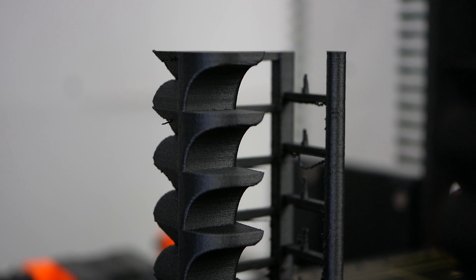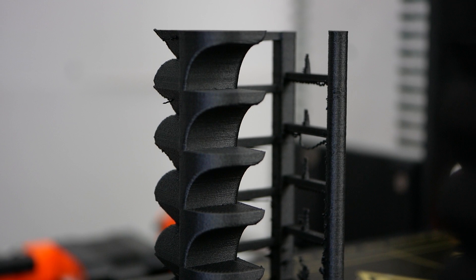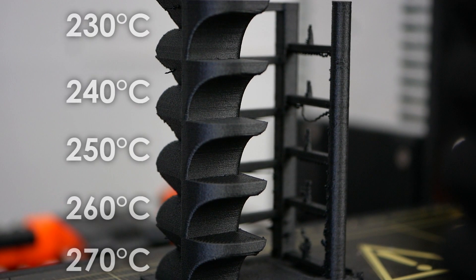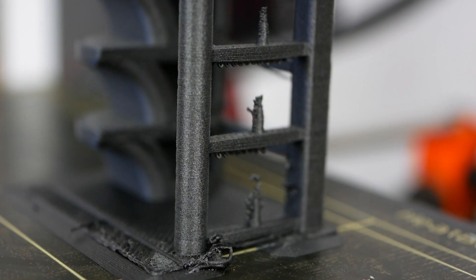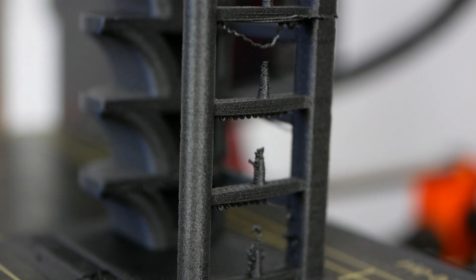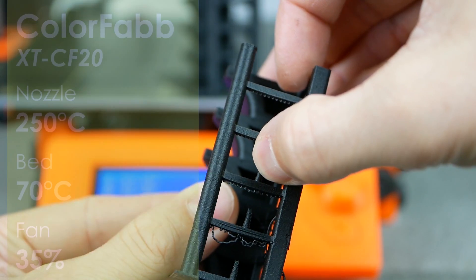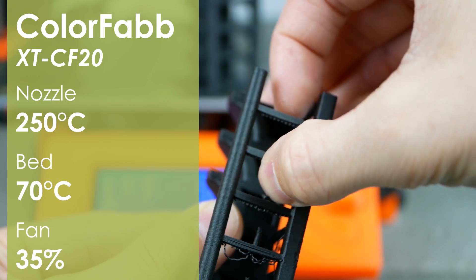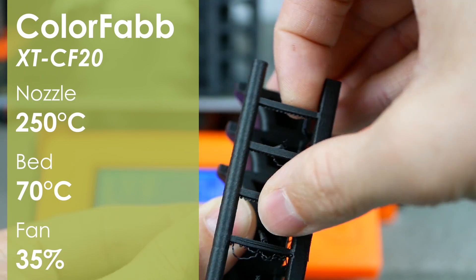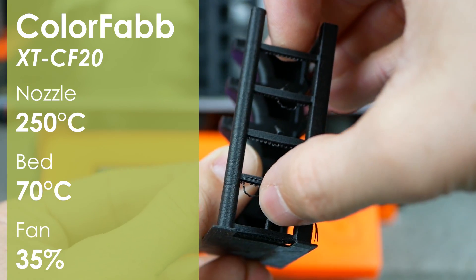I tried nozzle temperatures between 230 and 270 degrees Celsius, which all of them worked fine, though 250 degrees looked the best and had proper layer adhesion. So this was the temperature I used for the rest of the samples.